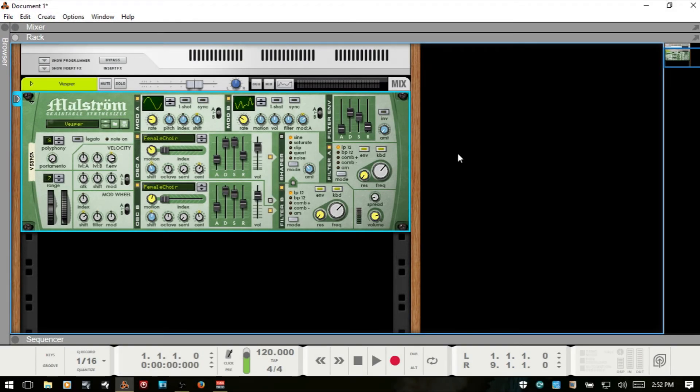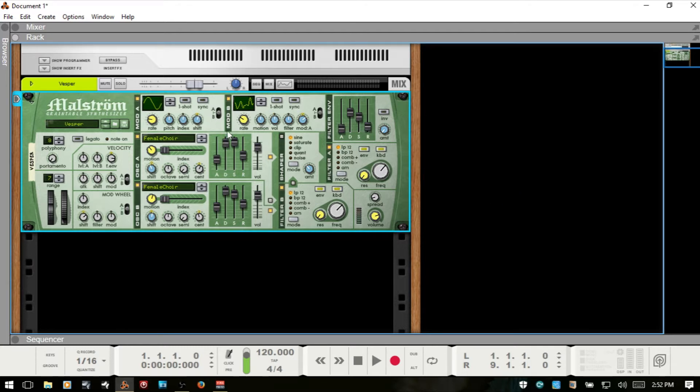Welcome to part two of working with Maelstrom within Reason. In part one, we took a look at the play controls, the two modulators, and oscillators.